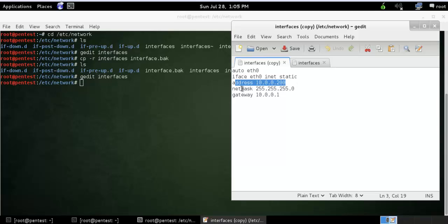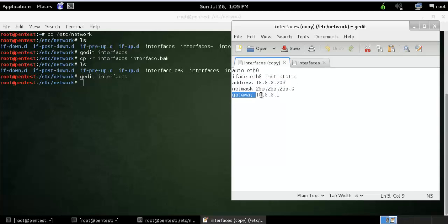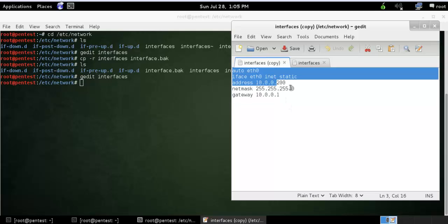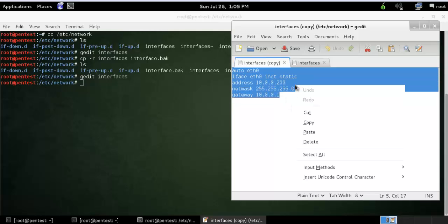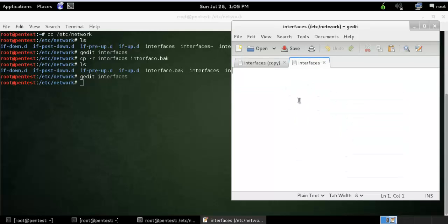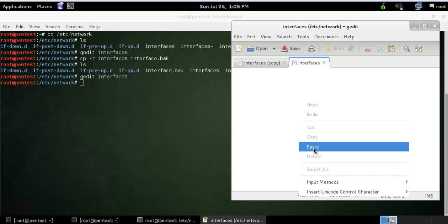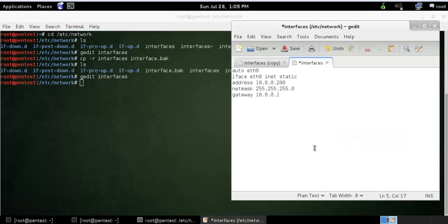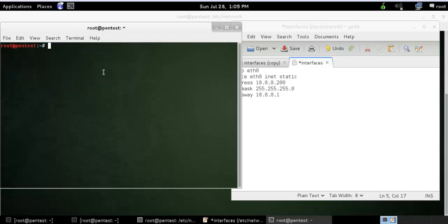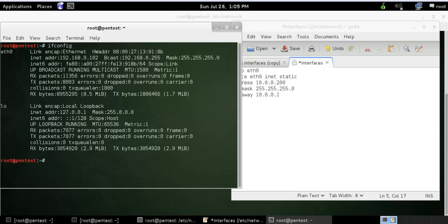So let's just copy this one over here and let me see what my current IP is. So my current IP is this one.